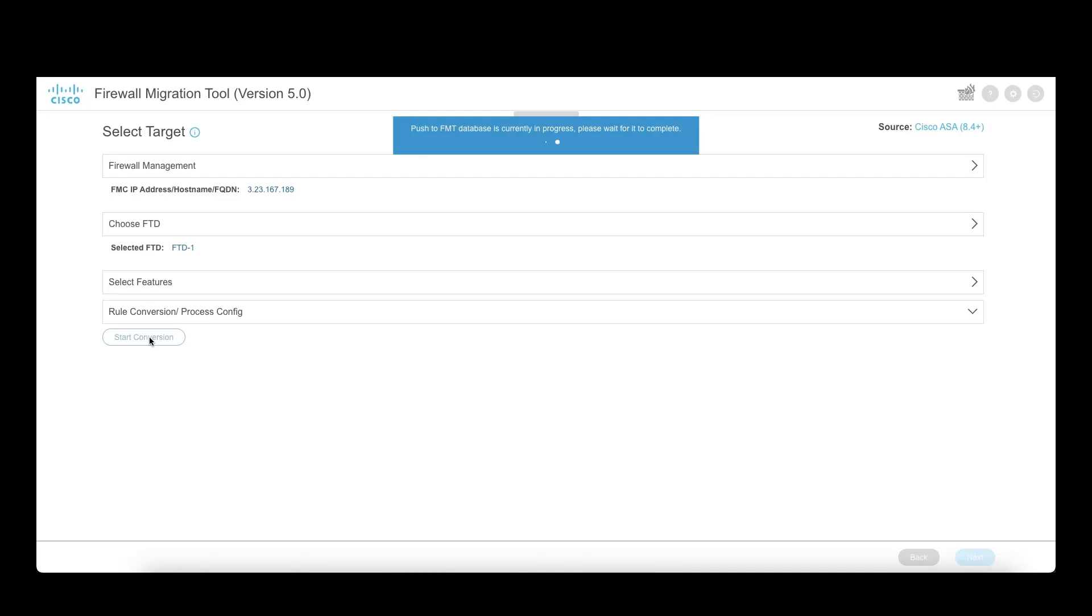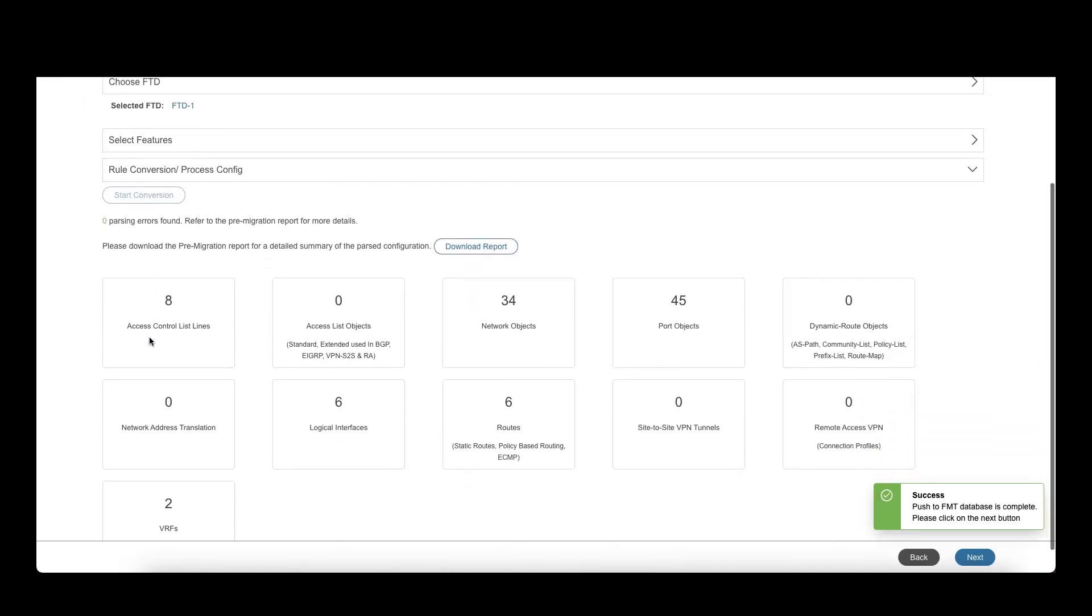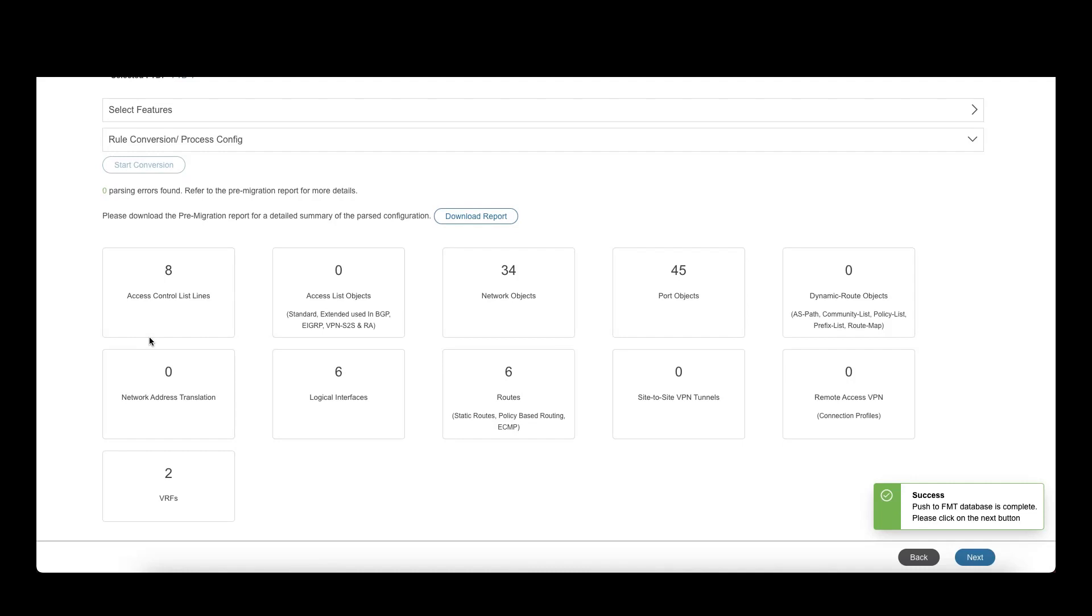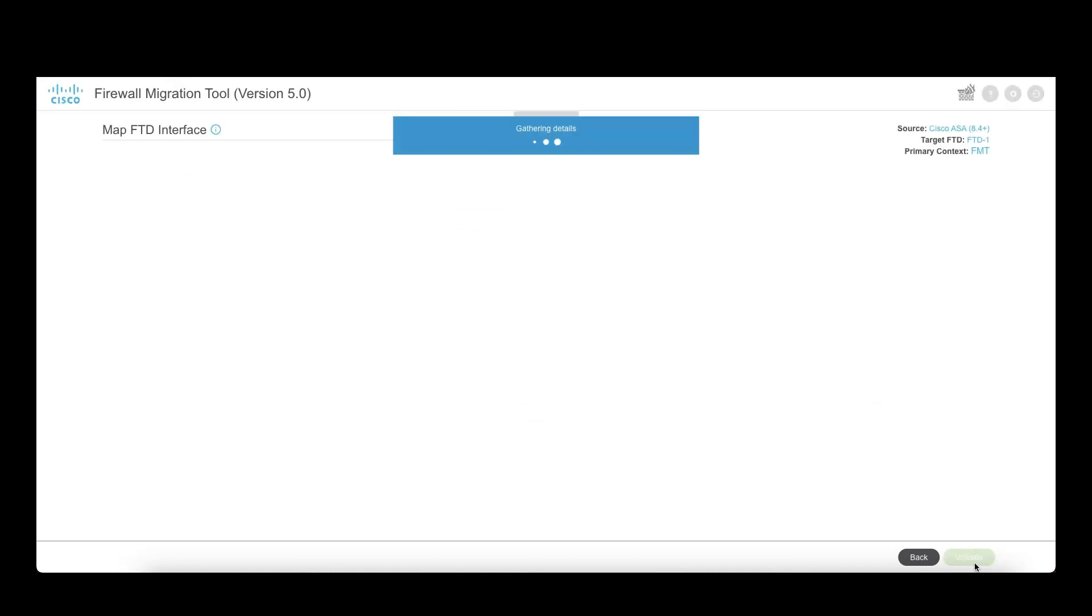Next, the configurations are pushed to the FMT database and the tool provides a pre-migration report for users to review the configuration that will be migrated, what is ignored, and if there are any partial migrations.